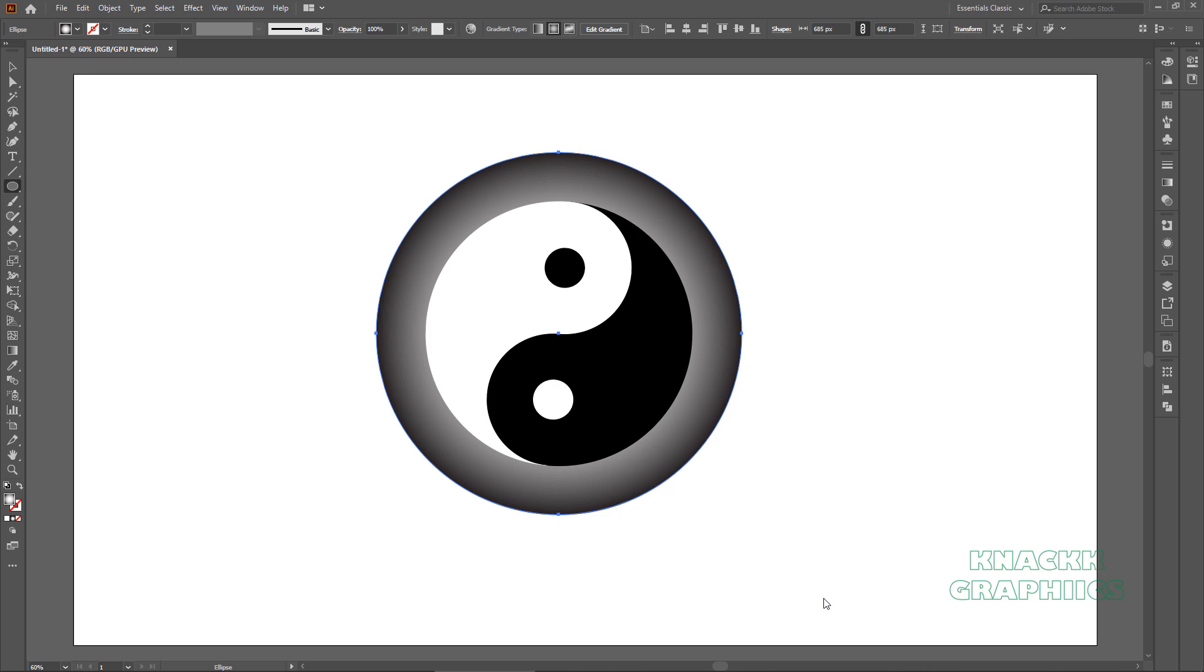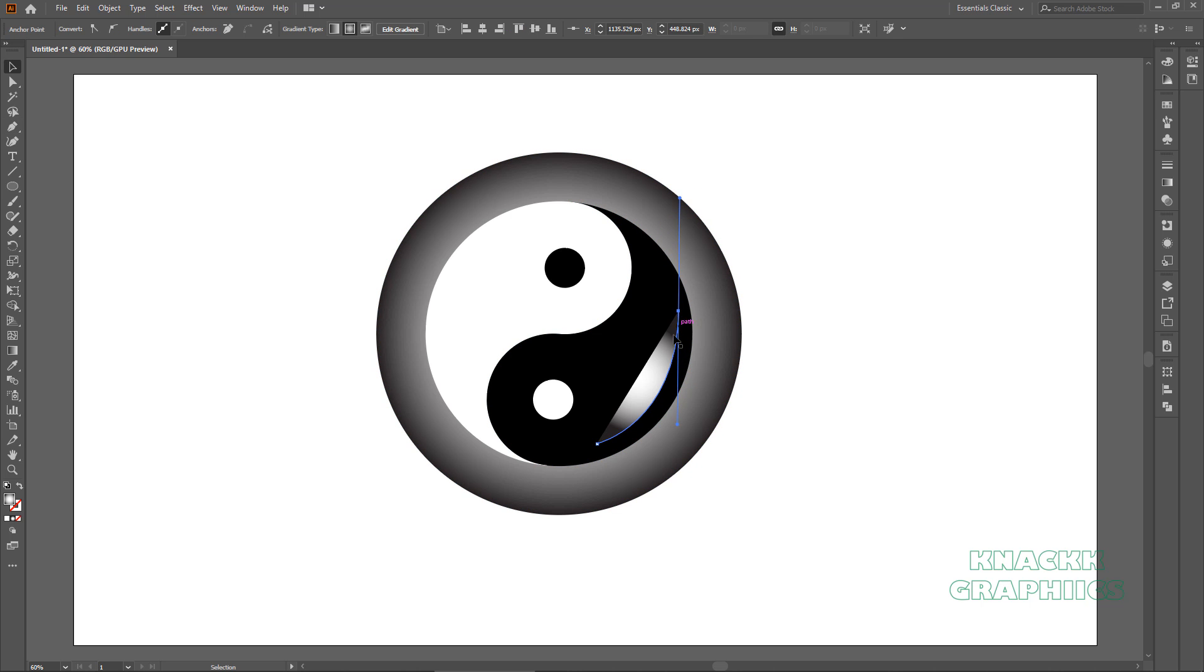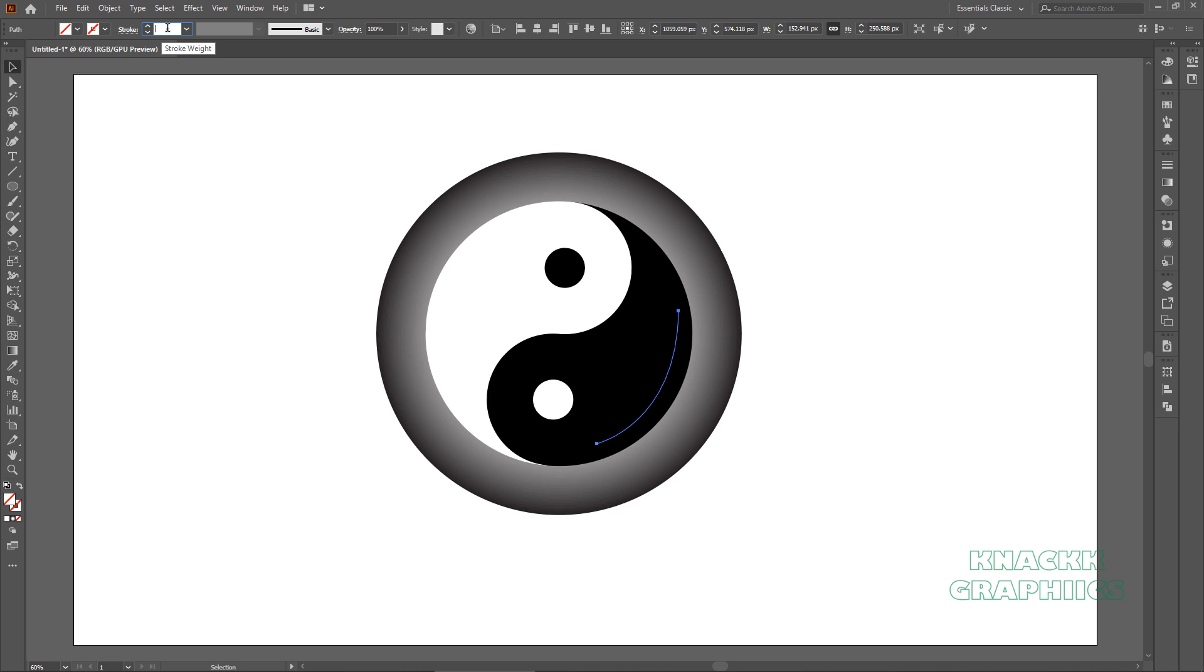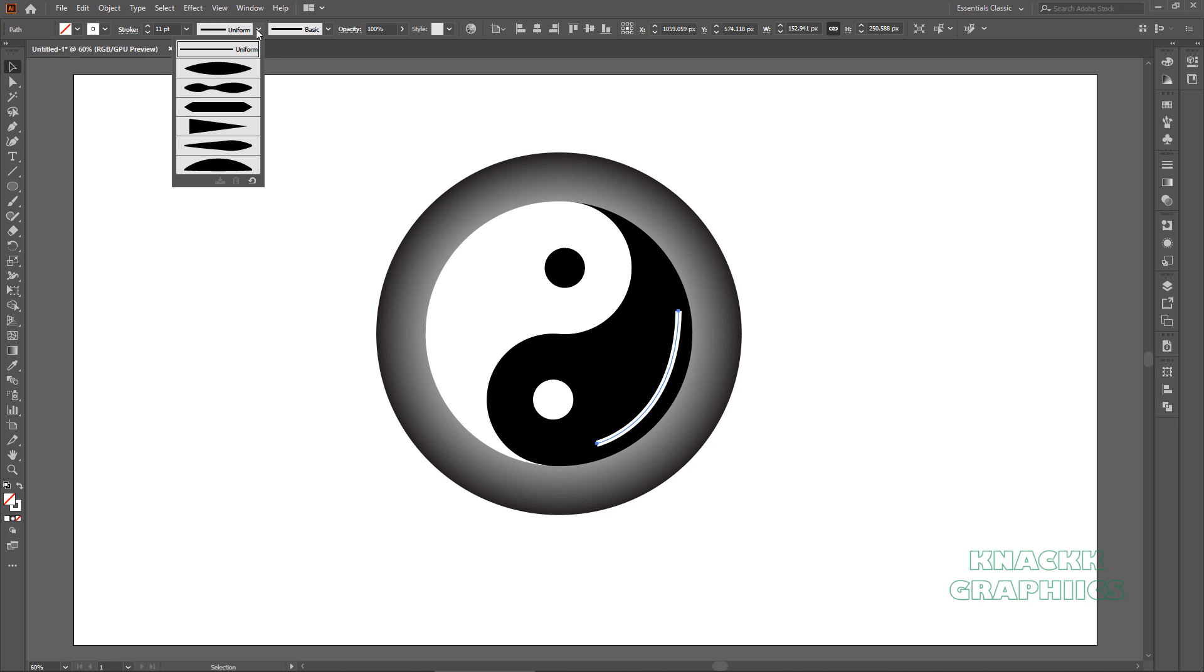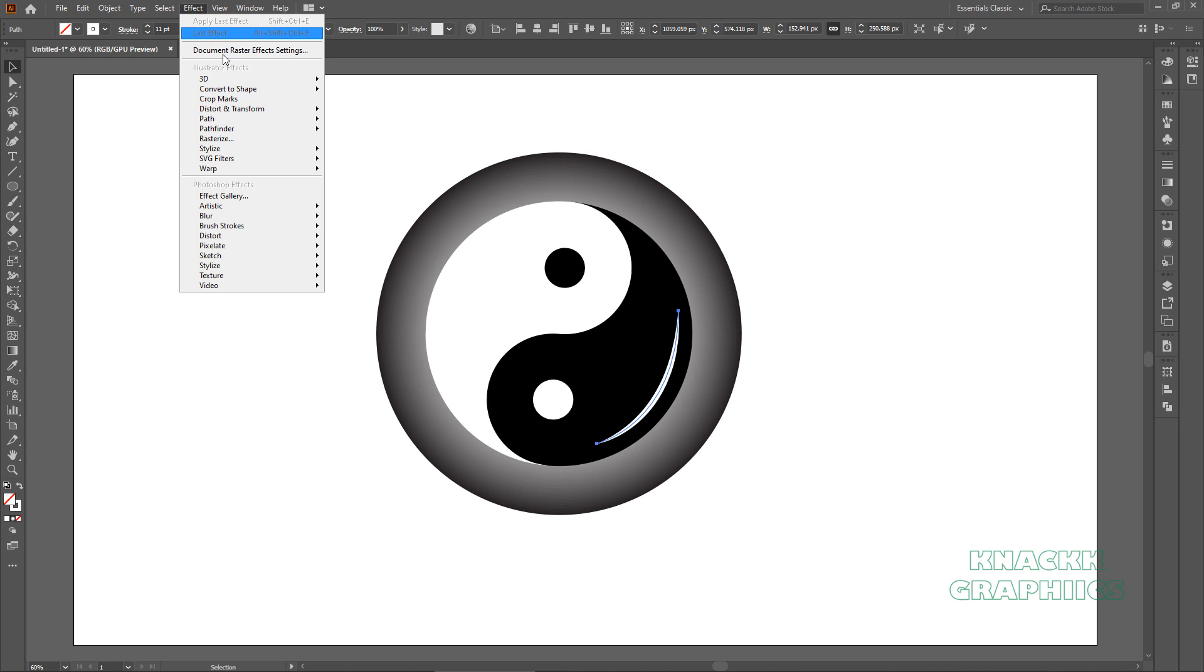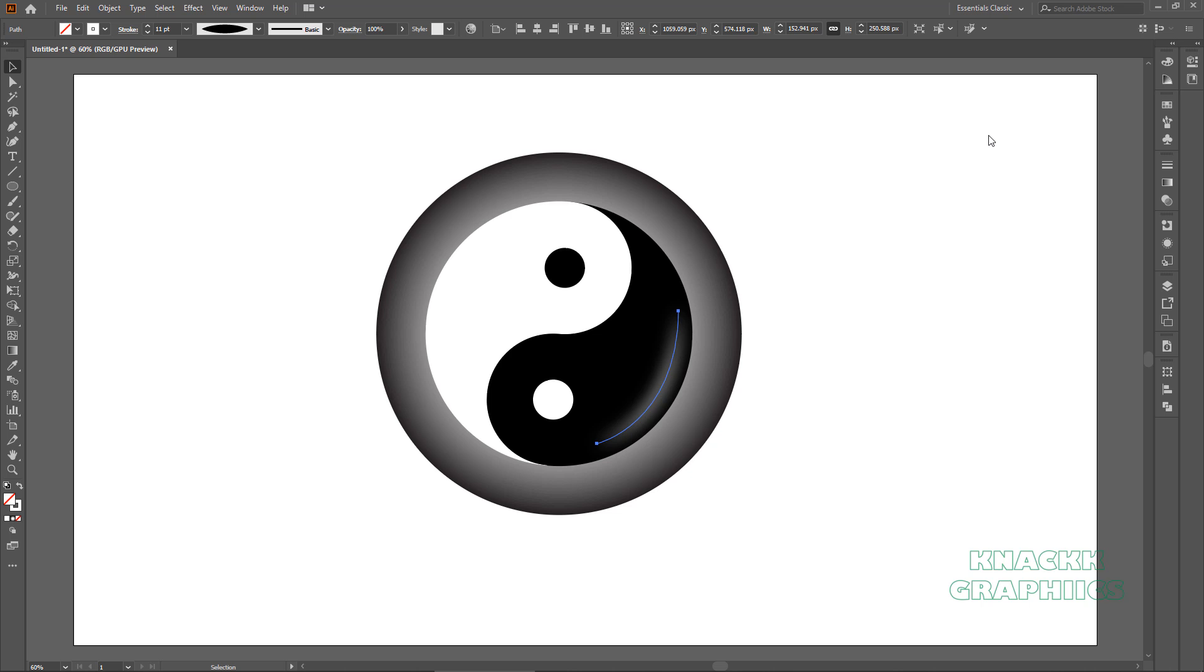Now let's give it some detailing with the help of pen tool. Draw an arc here. Like this. We don't need any fill for it. Give it a stroke of 11 points. Change the stroke color to white. Change the width profile to width profile 1. With this path under selection, open effect menu, blur, go for Gaussian blur, enter 29 here, nice.